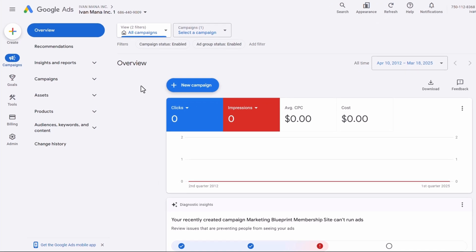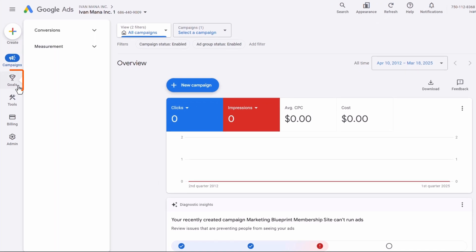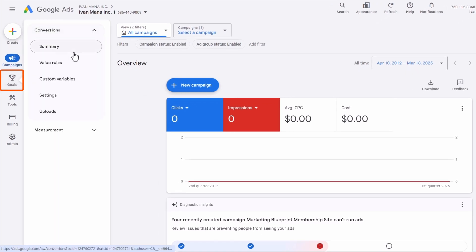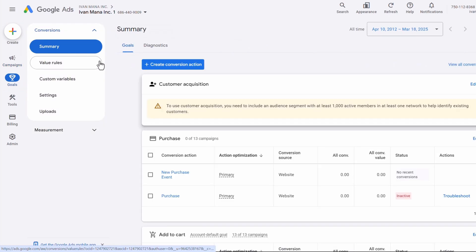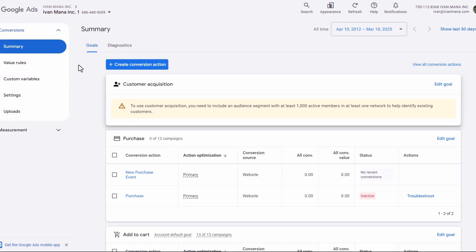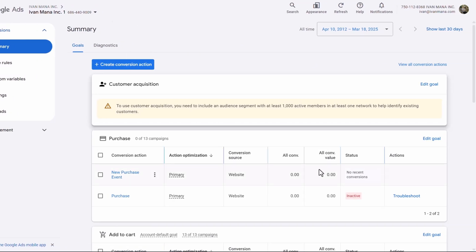So the first thing we're going to do in our Google Ads account is click on Goals over here on the left-hand side, click on Conversions, and click on Summary. And you might see a certain chart here at the top. If you do, simply scroll down to where it says Create Conversion Action and click on that.